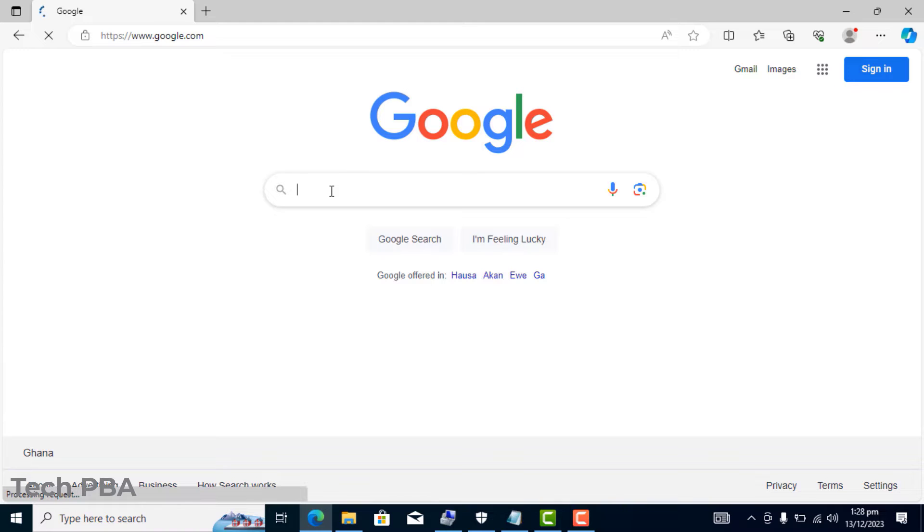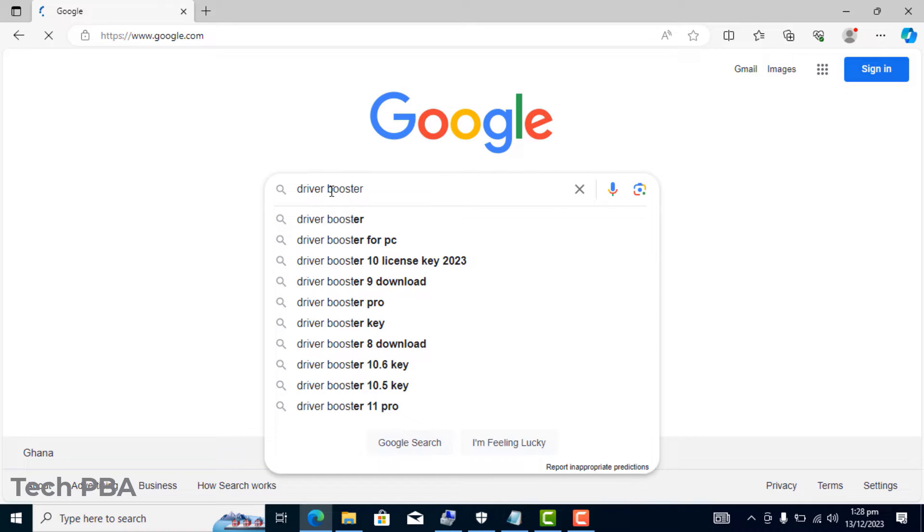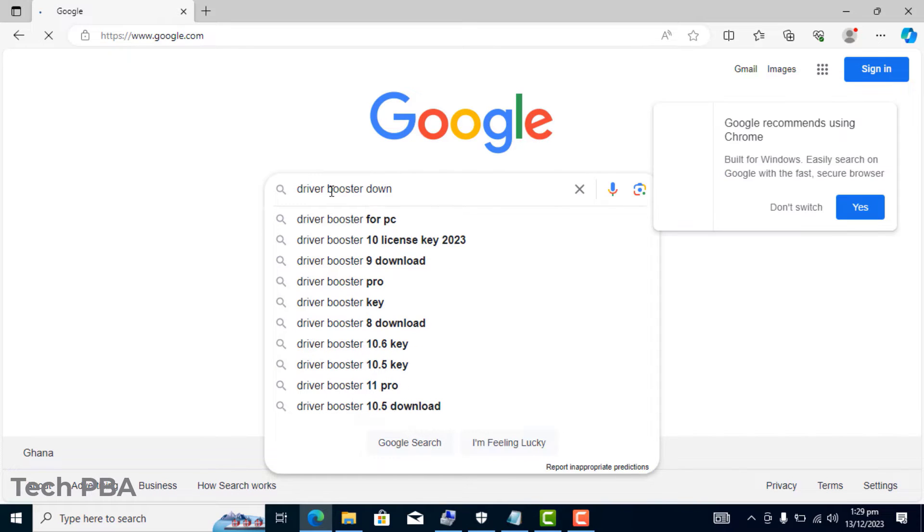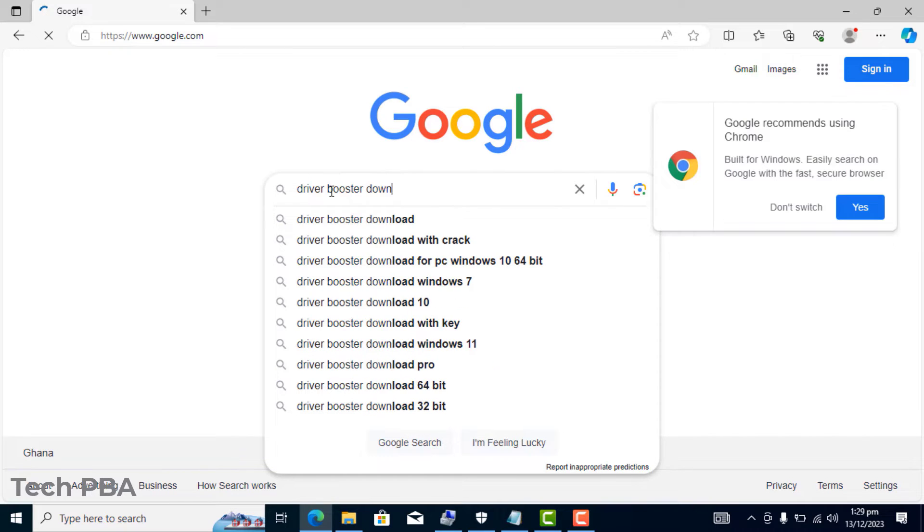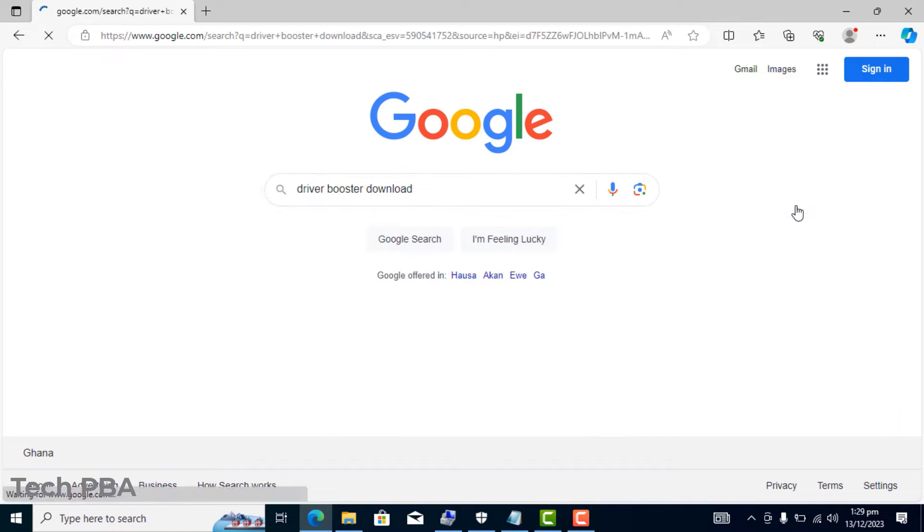And then I will type "driver booster download." Once I have that typed out, I'll press on the Enter button to perform the search.